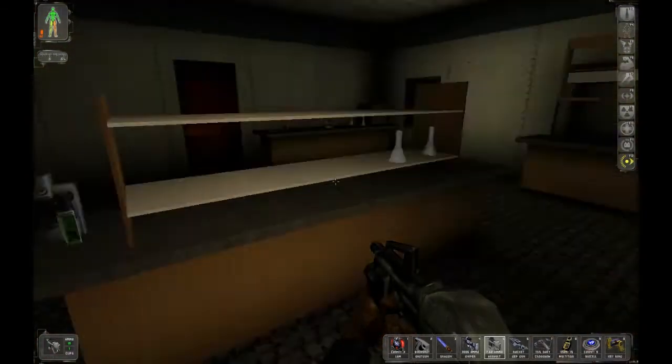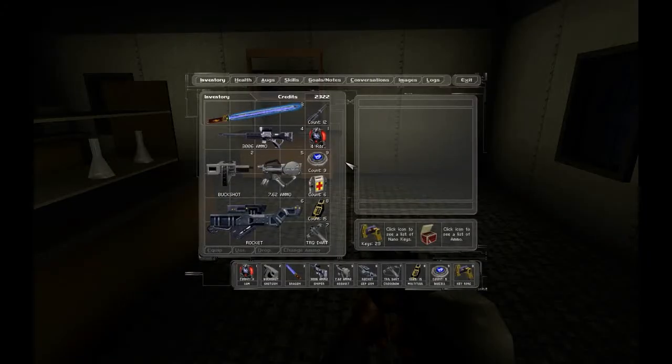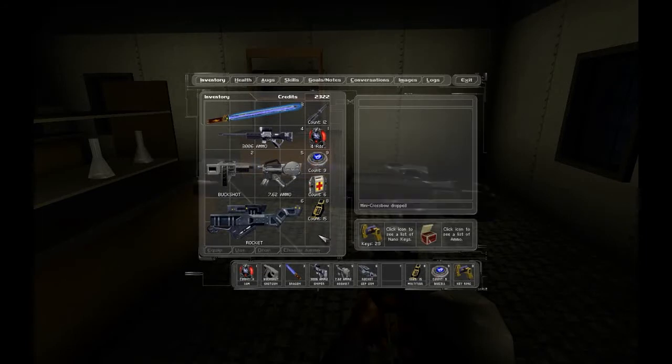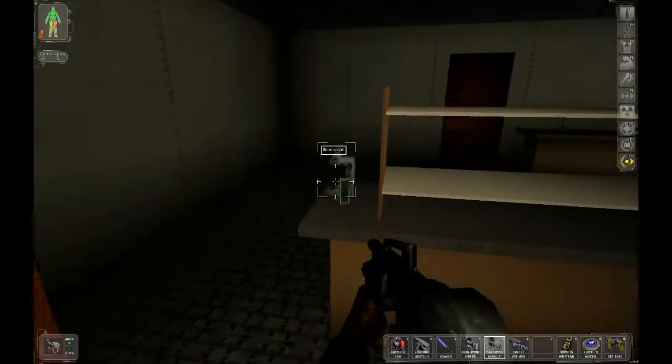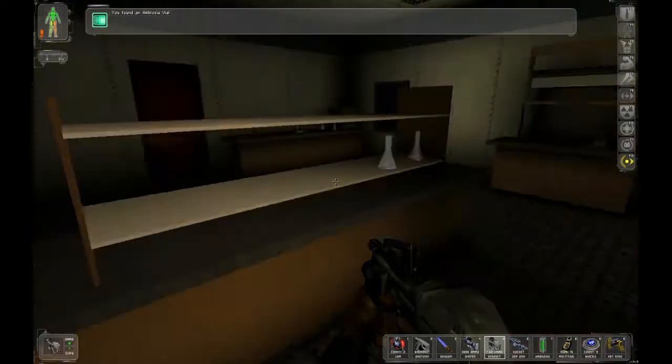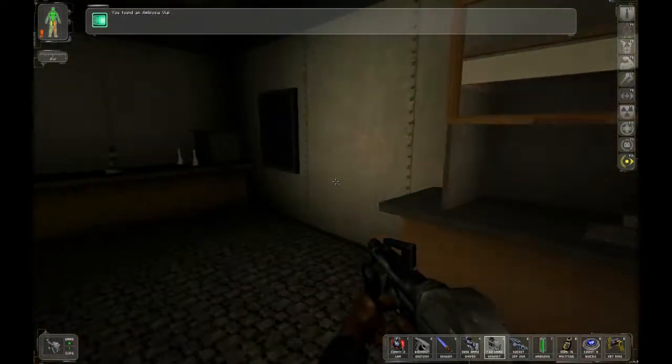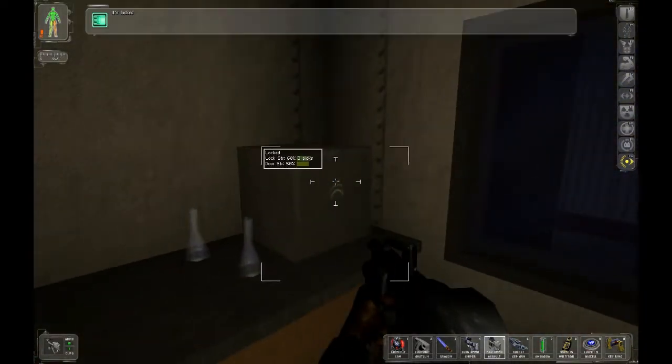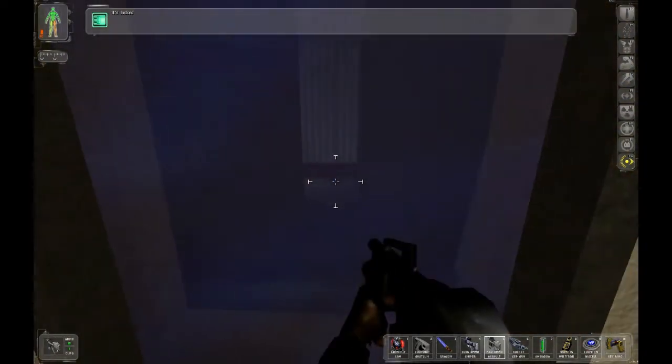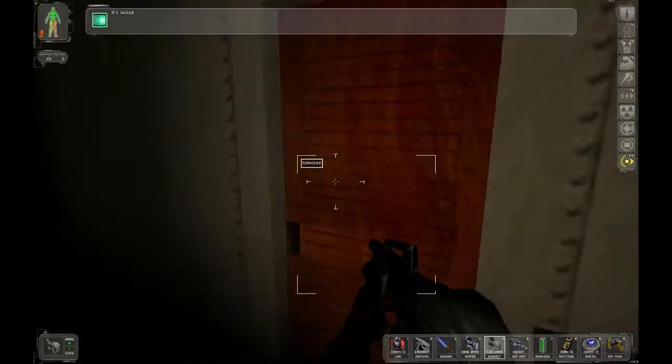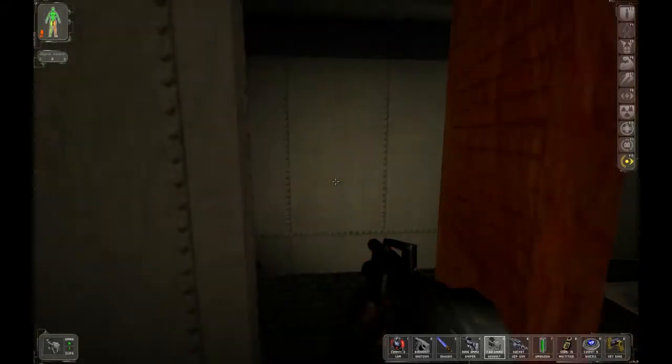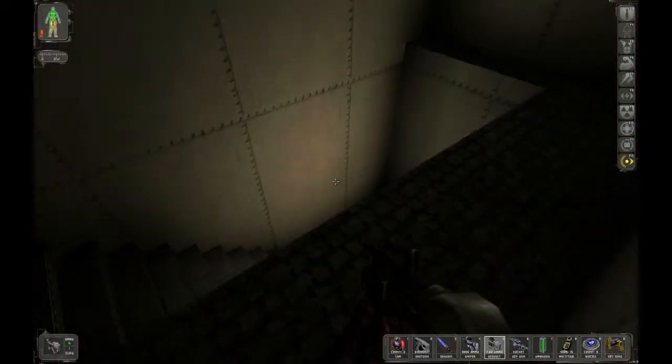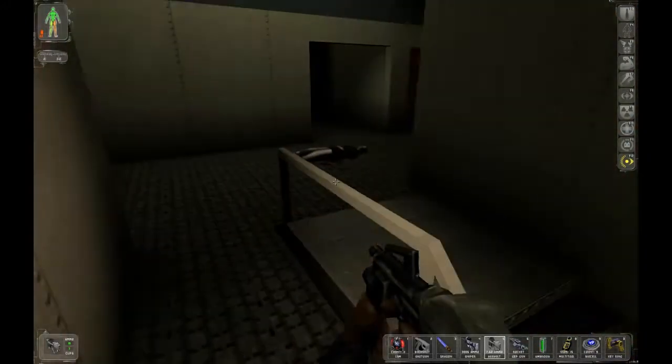We need that ambrosia vial out of there. So what could we get rid of? This? I guess. This is totally mission impossible.